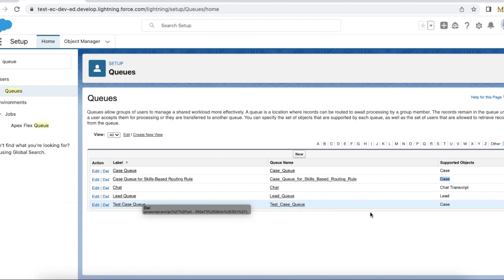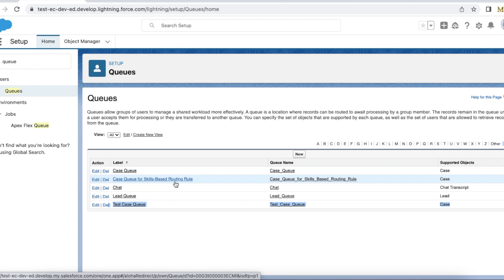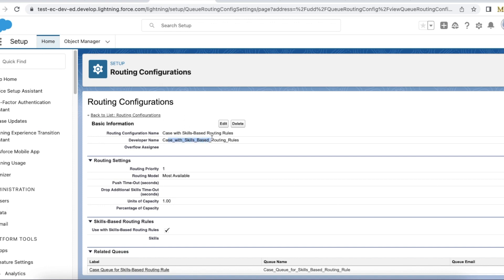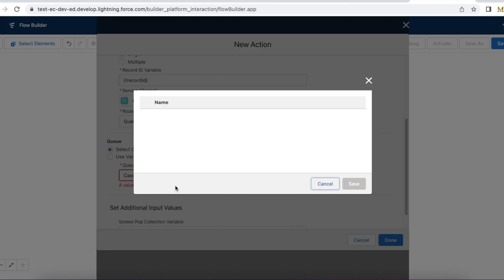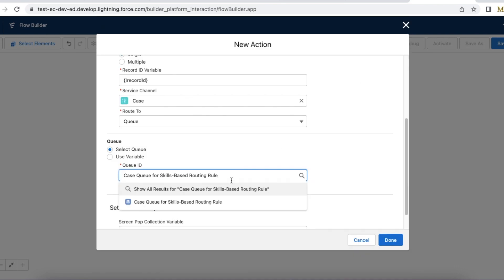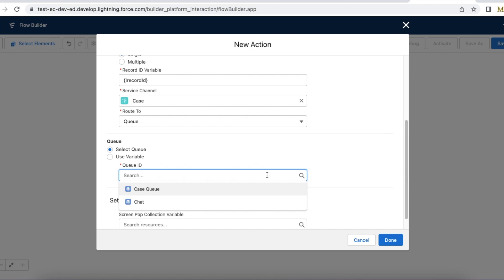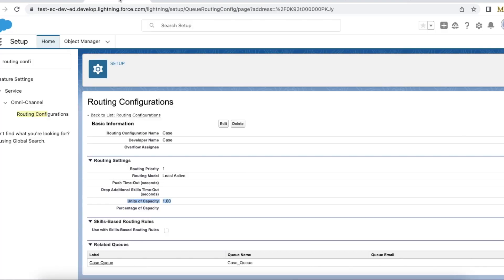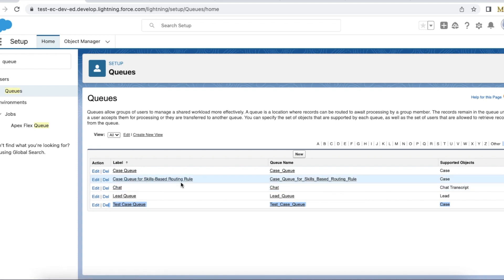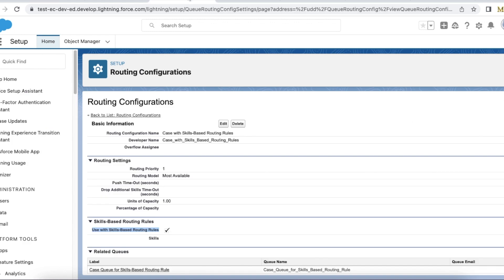This queue does not have a routing configuration, so it won't show. The case queue for skill-based routing rules is configured with use with skill-based routing rules enabled. Just now I enabled that in this routing configuration. If I search for it now, it won't show — because the queue is tied to a routing configuration where use with skill-based routing rules is enabled.